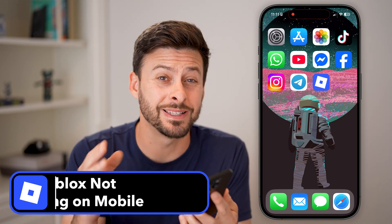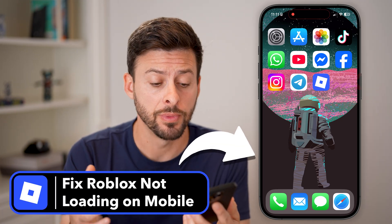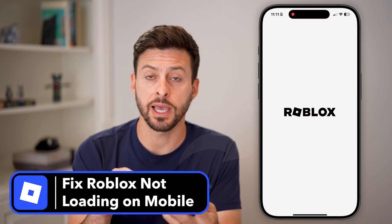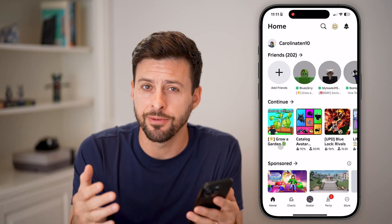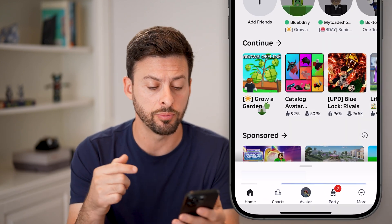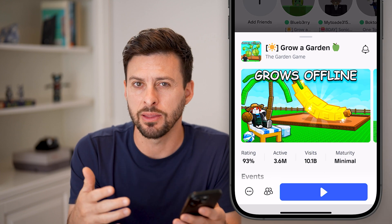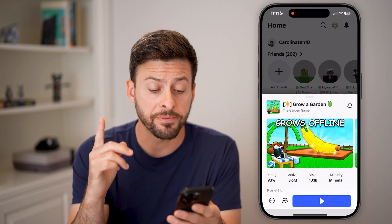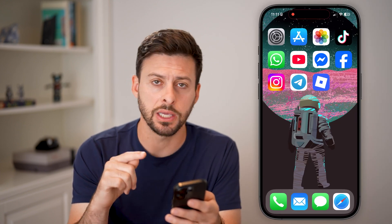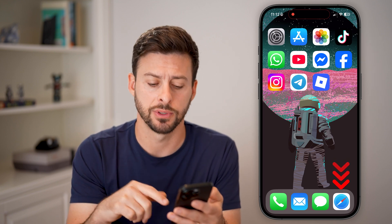Here's how to fix Roblox not loading on mobile. If you open up the Roblox app on your iPhone or Android and it doesn't load up, or you go to play a game and you can't play the game, the first thing I would recommend doing is checking to see if it's an issue with Roblox themselves.